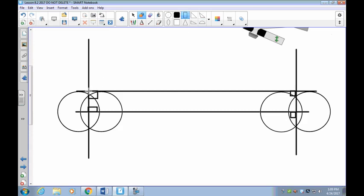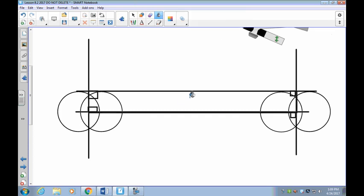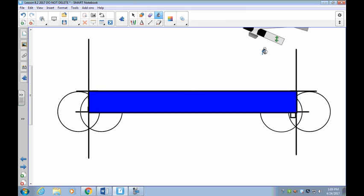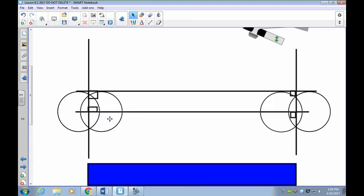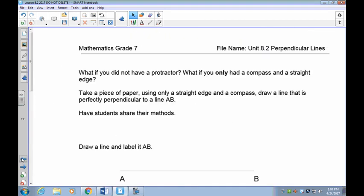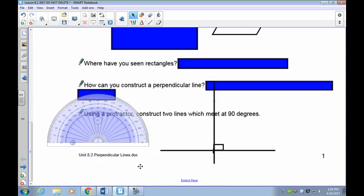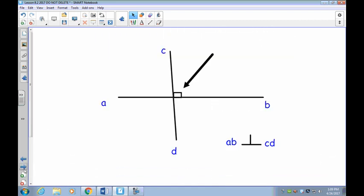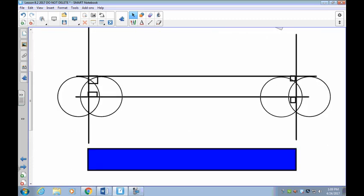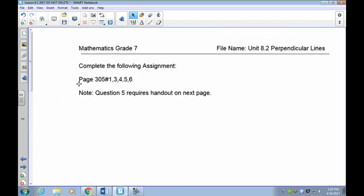If I draw it in and fill it, you can see the rectangle clearly. You may need to practice this, but you must be able to draw perpendicular lines using your compass and also using your protractor. These are the two new skills to practice for your next lesson. That wraps up this lesson — start on page 305, questions 1 through 6, and we'll see you in the next lesson.